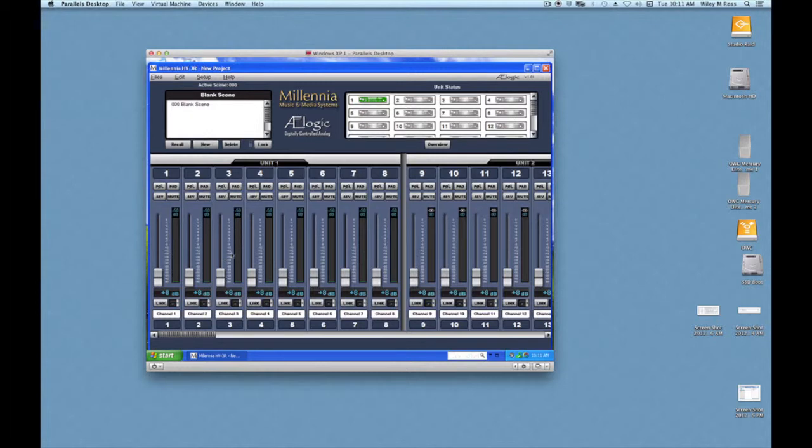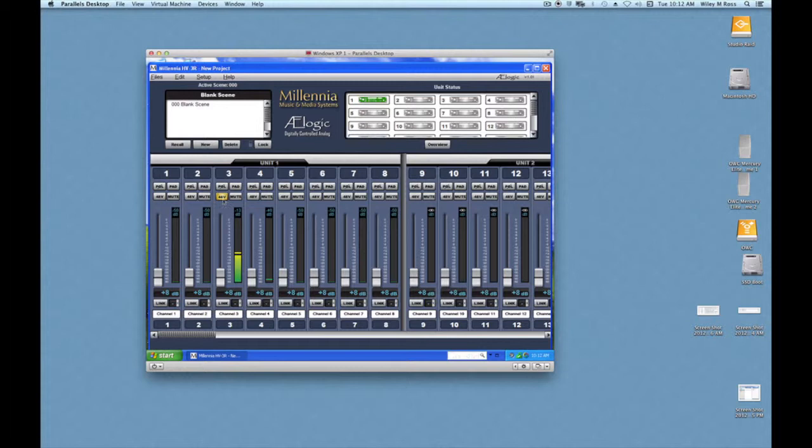It's also important to realize that if this mic is a phantom powered mic, we have to turn on the phantom power. So to do that, we would just go up here and click on the 48 volts button, and now we've activated the phantom power on channel 3. And we also have the gain control here.